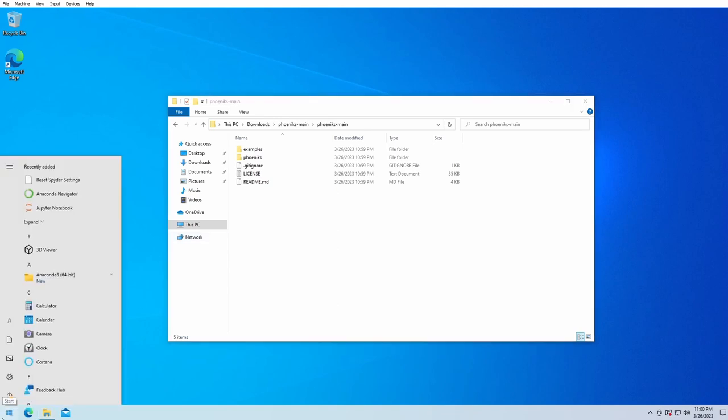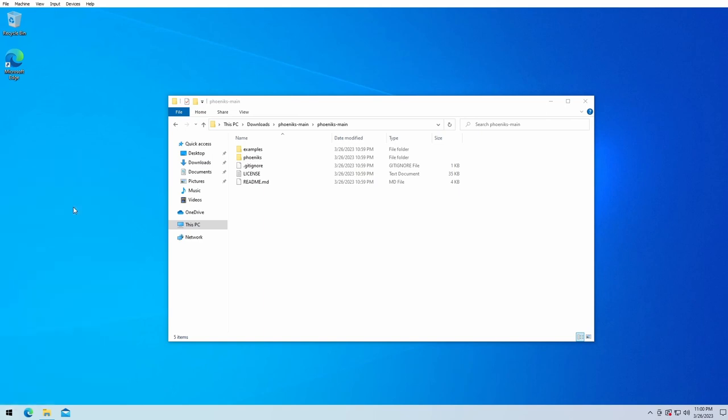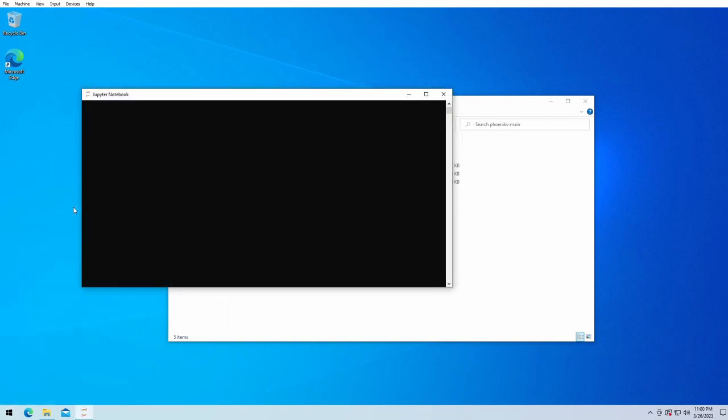And here we see Jupyter notebook. We started it and it will automatically open an internet browser which makes it possible to read and execute Jupyter notebooks.